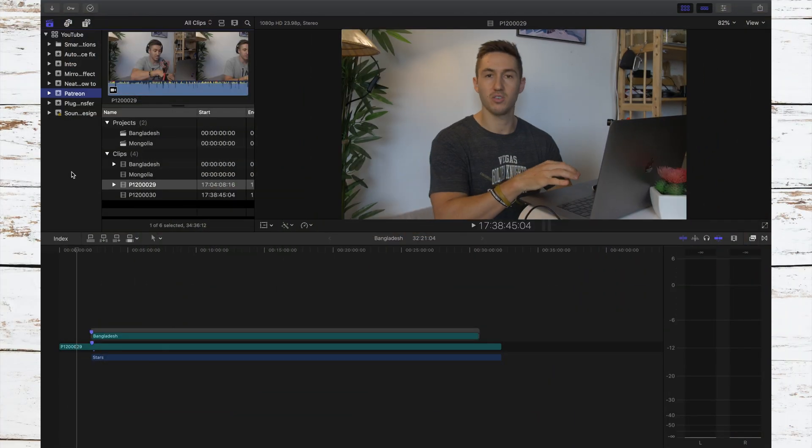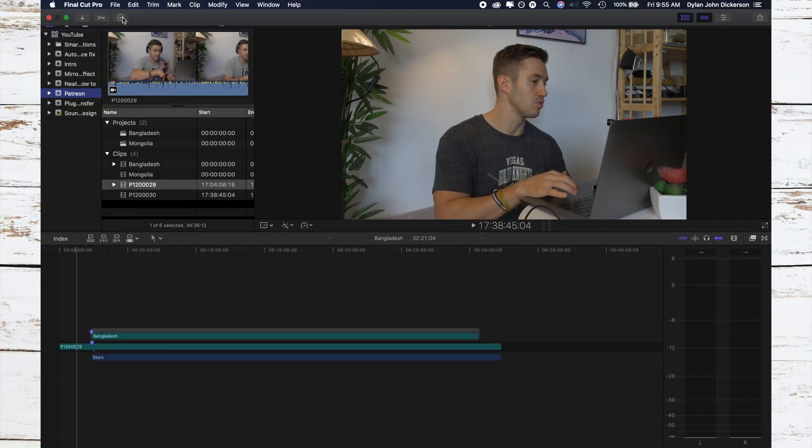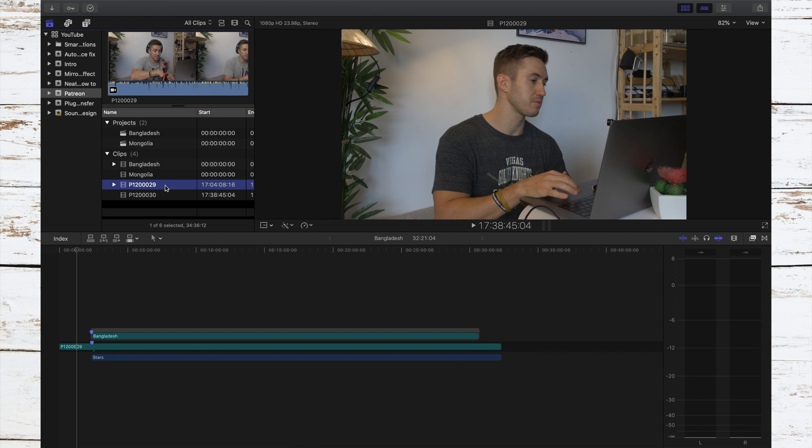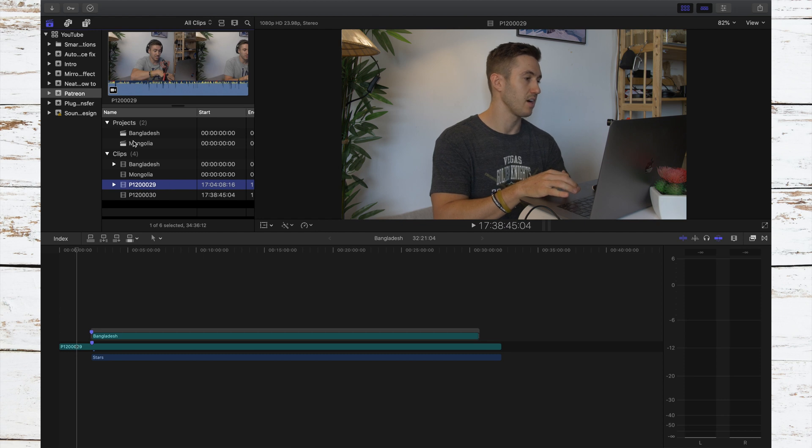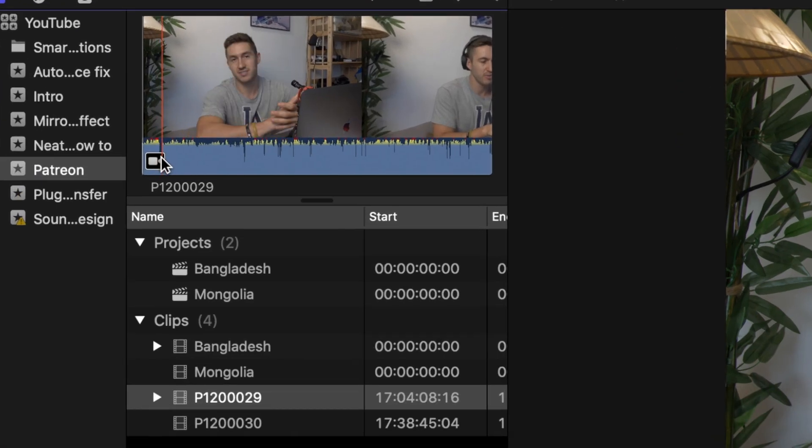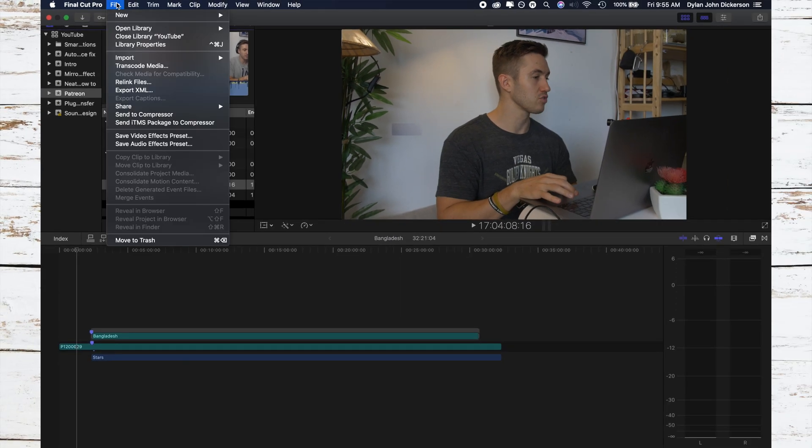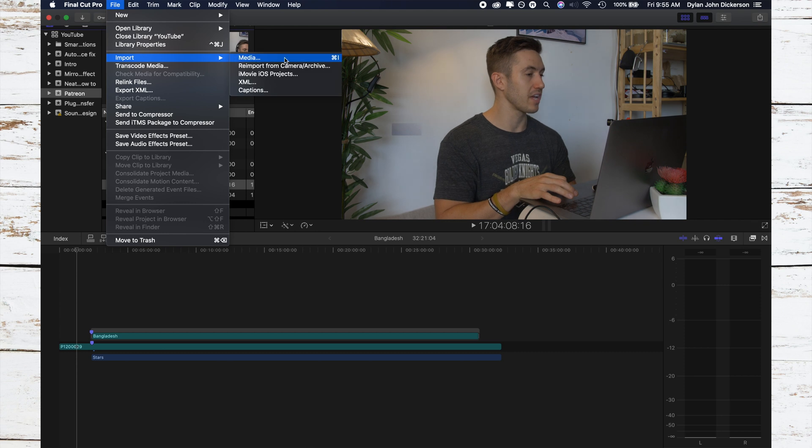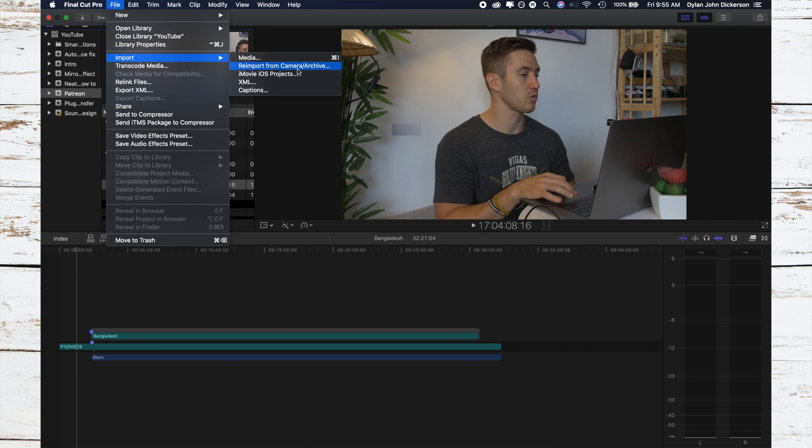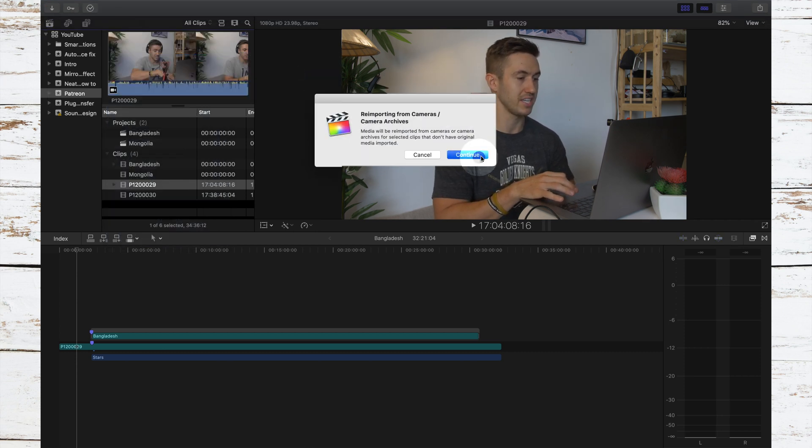So the way that you combat this is go to whatever clips you have that are having an issue. And you'll notice in the bottom left here, there is a camera. That's a sign that your clips weren't imported fully. So you're going to go file to import, and then you're going to click re-import from camera and archive, press continue.